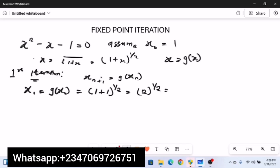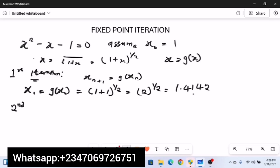Evaluating 2^(1/2) gives approximately 1.4142. When performing iteration, always take at least four decimal places for your approximation. If two decimal places converge between successive iterations, you can stop. So for the first iteration, x₁ ≈ 1.4142. For the second iteration, plug this value into the same equation — that's what makes fixed point iteration quite easy.